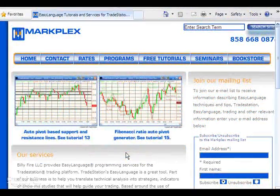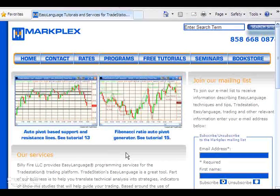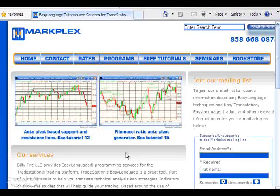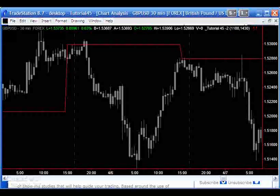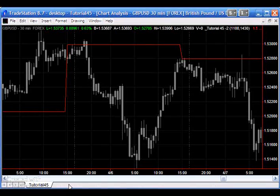Hi and welcome back to tutorial 45 part 2. If you're not part of the Markplex email mailing list, please go to markplex.com and sign up for the list there.